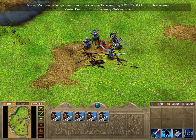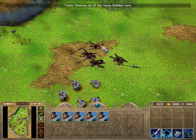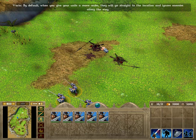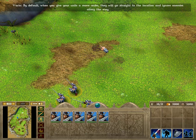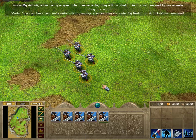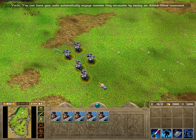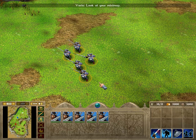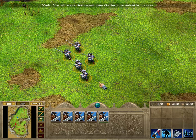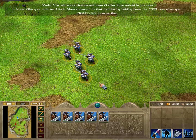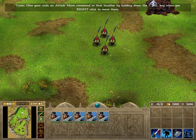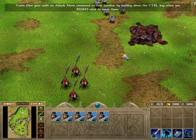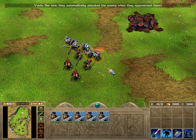Destroy all of the lowly goblins now! Well done! By default, when you give your units a move order, they will go straight to the location and ignore enemies along the way. You can have your units automatically engage enemies they encounter by issuing an attack move command. Look at your mini-map. You will notice that several more goblins have arrived in the area. Give your units an attack move command to that location by holding down the control key when you right-click to move them. See how they automatically attack the enemy when they approach them?